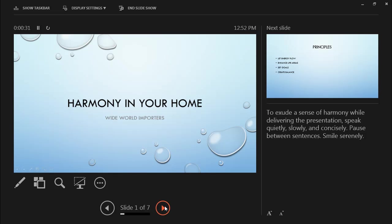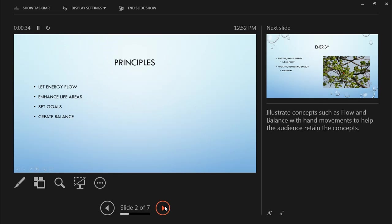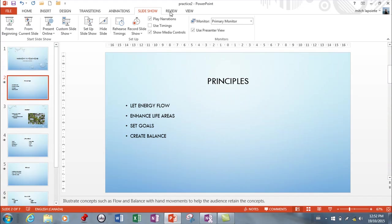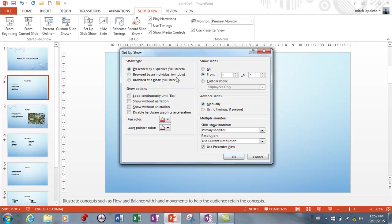That is what we call Presenter View, and I was able to make sure that was going to show up because in my Set Up Slideshow I asked for that to show up. And if I had it connected, it would make sure that it showed this on the primary monitor and the other monitor would see only what it is supposed to be. So those are the options available to you within this menu. Once again, you need to understand what they are, what they do, and how to use them.